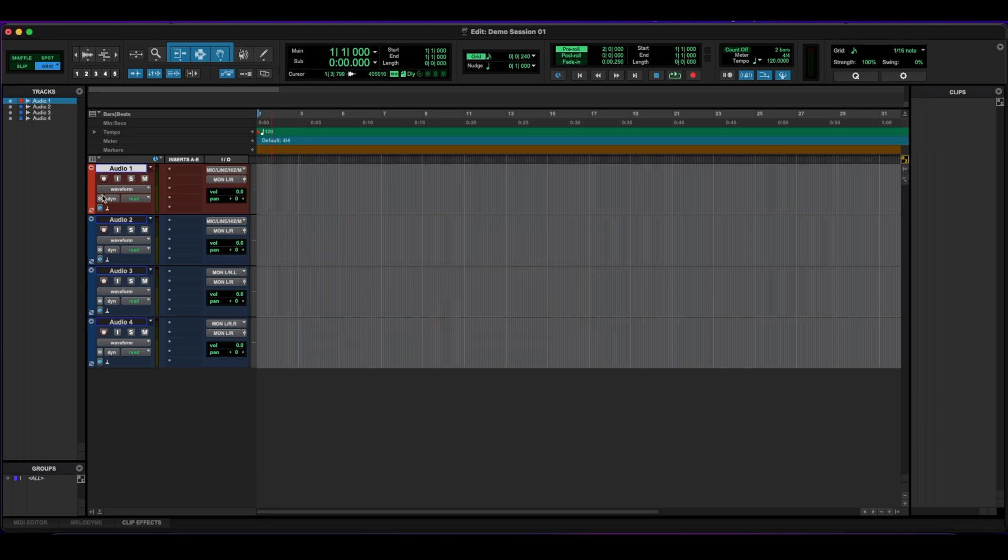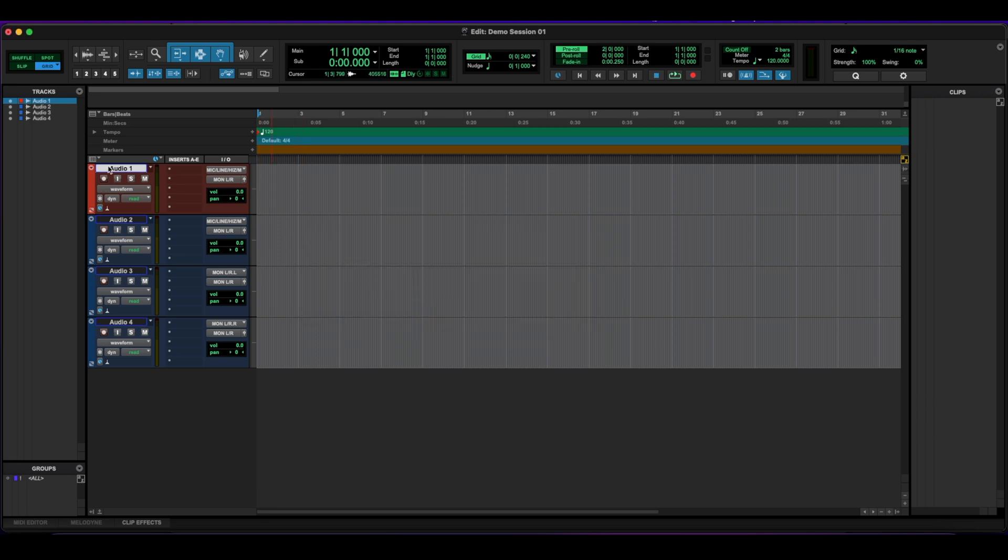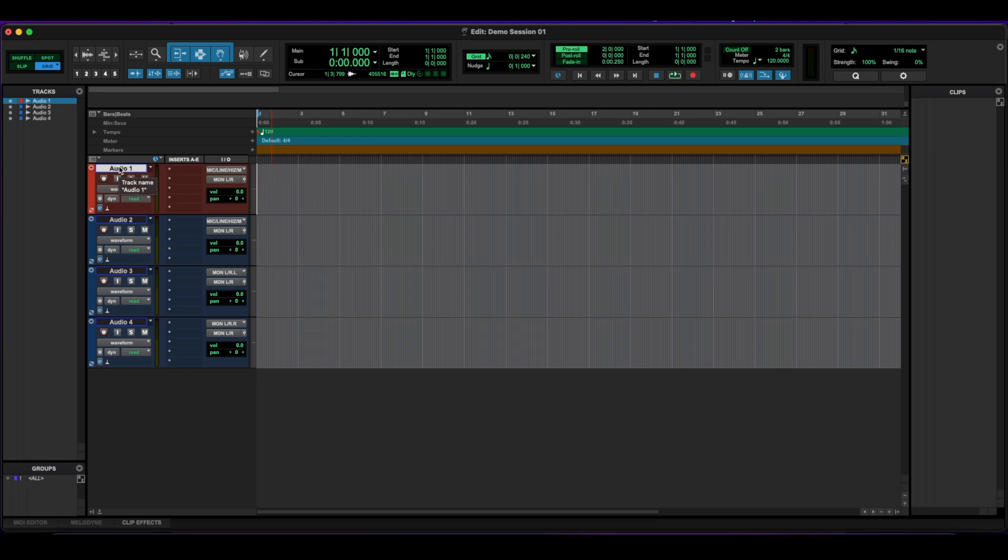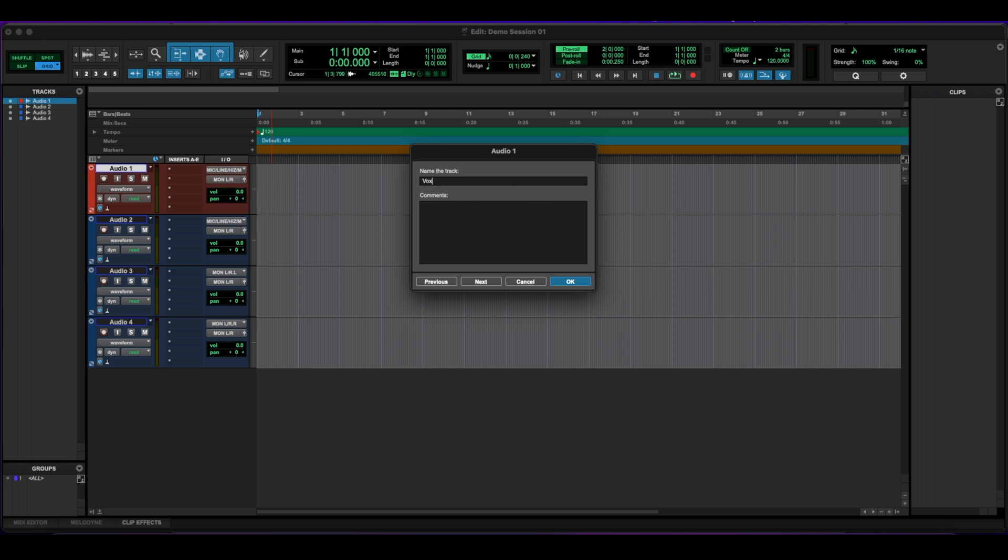Going across from there, we have our title of the track. Right now it's set to audio one. But if I double click on that, I get this window here where I'm able to rename it to anything I want, whatever I'm recording there.